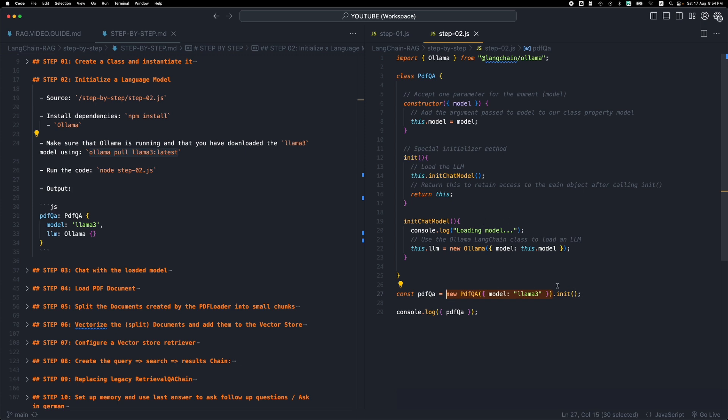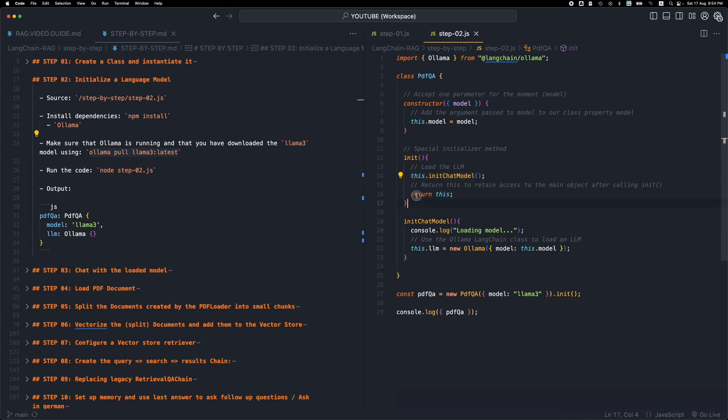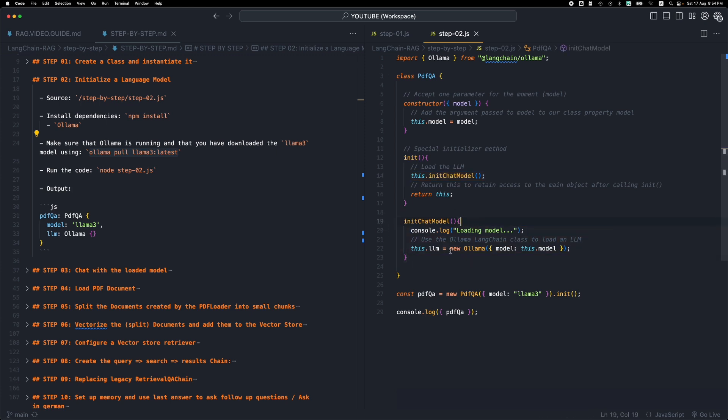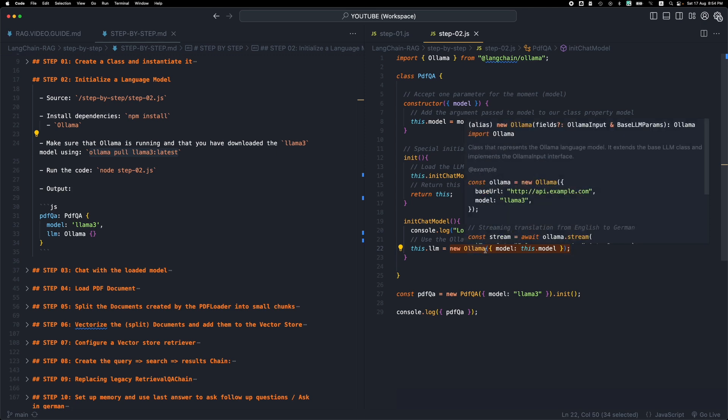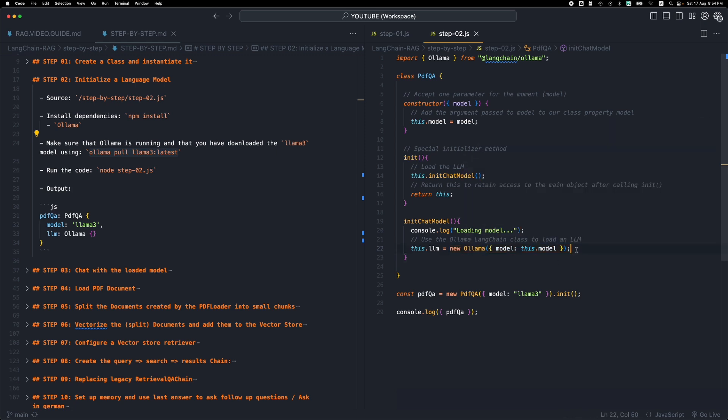The init function calls this method, this init chat model, which is all about loading the model. So when we call this method, init is going to execute this init chat model which in turn is going to instantiate a new ollama class, and this is how we initialize an LLM.